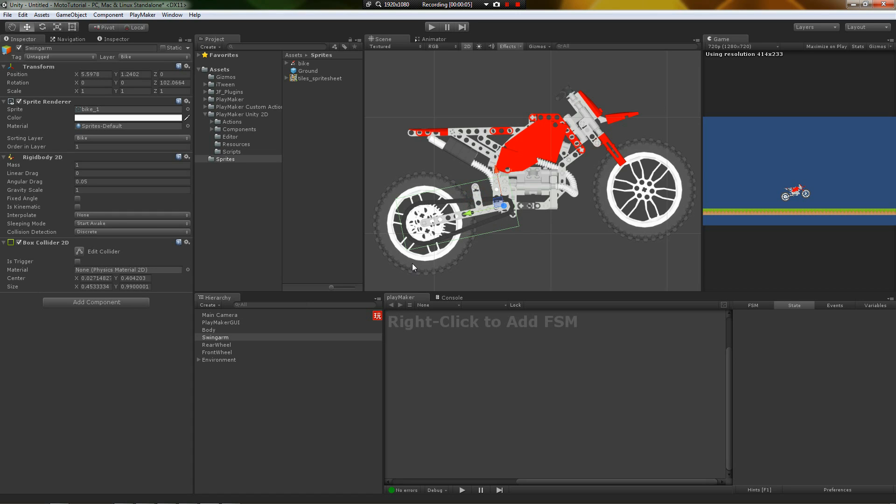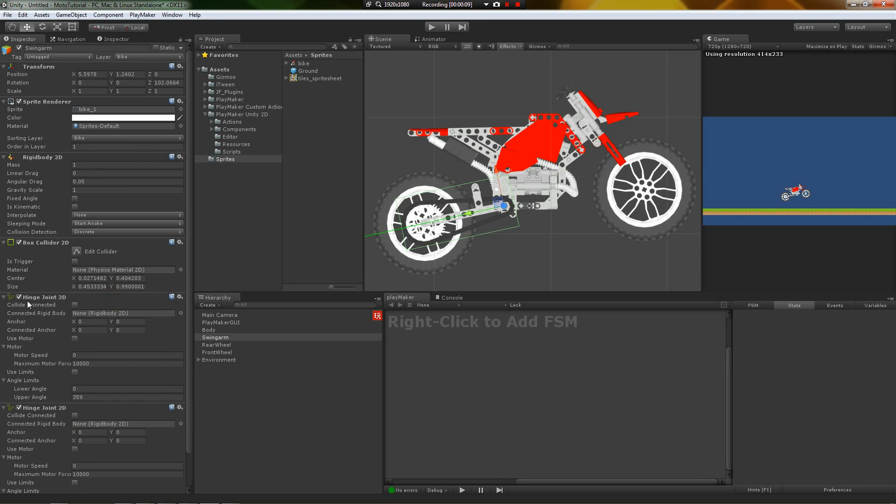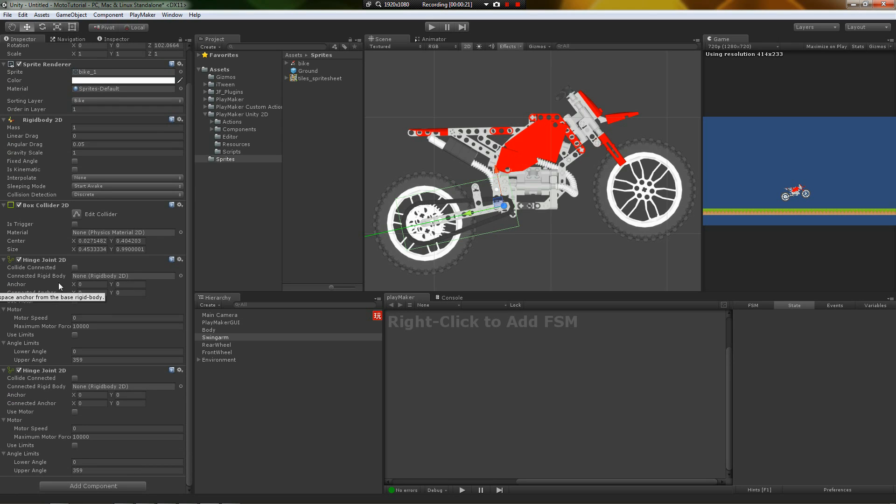Here, let's start with the swing arm. We're going to add two hinge joints. Two hinge joint 2D components. So the reason for this is we're going to hinge it on the wheel, and we're going to hinge to the body here as well.